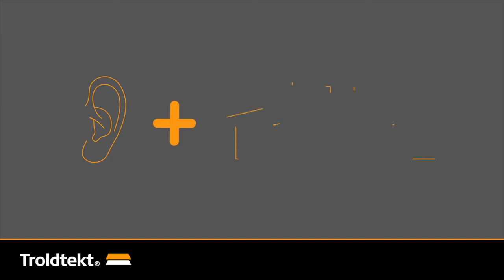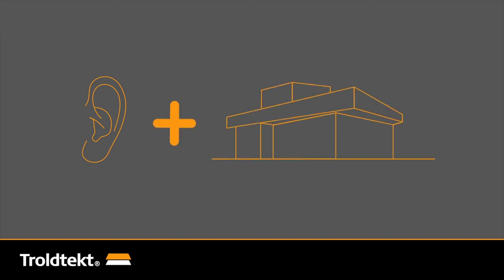At Trolltekt, we've specialized in combining good acoustics and beautiful architecture. All new products in the Trolltekt product range are developed in close collaboration with architects. This ensures that Trolltekt is always the answer to acoustic challenges, whatever the type of building.